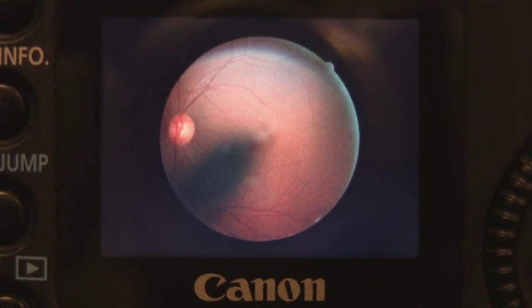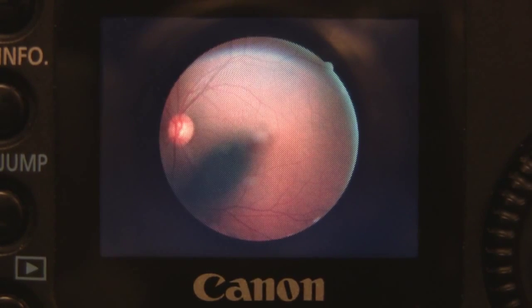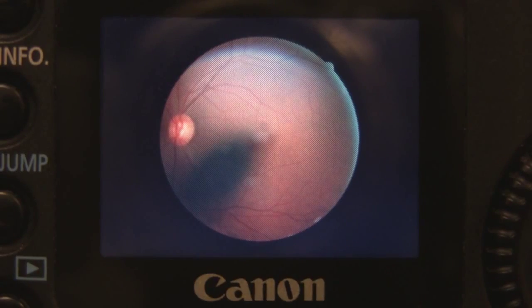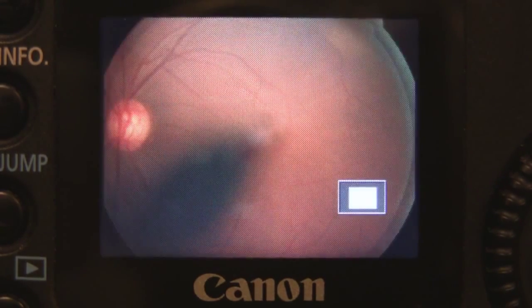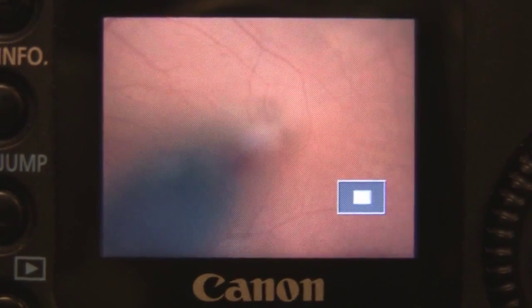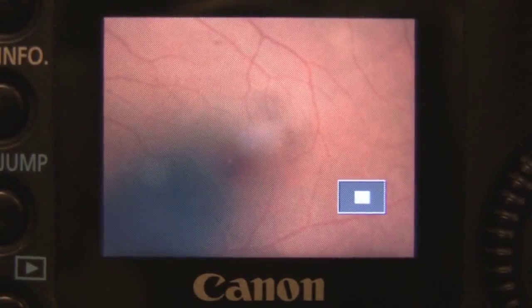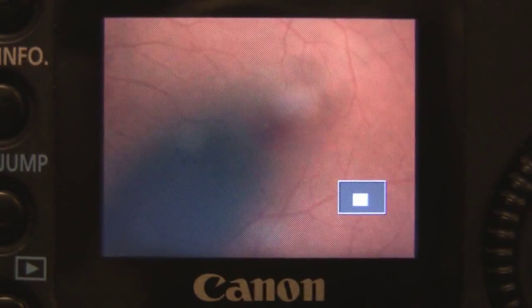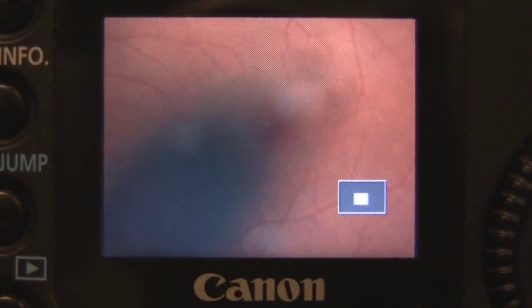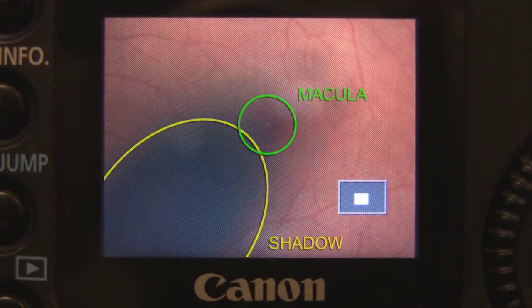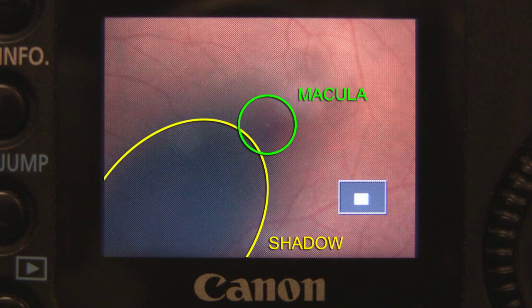Our next example illustrates how the small pupil artifact appears to obscure the macula in the zoomed out view. However, upon zooming in, you can see that the shadow is actually below and to the left of the macular area, which is adequately illuminated.